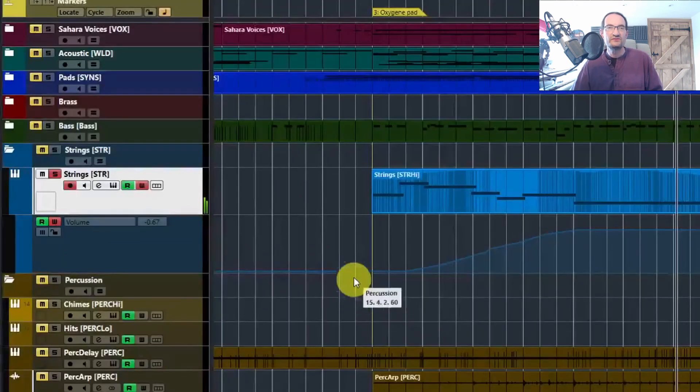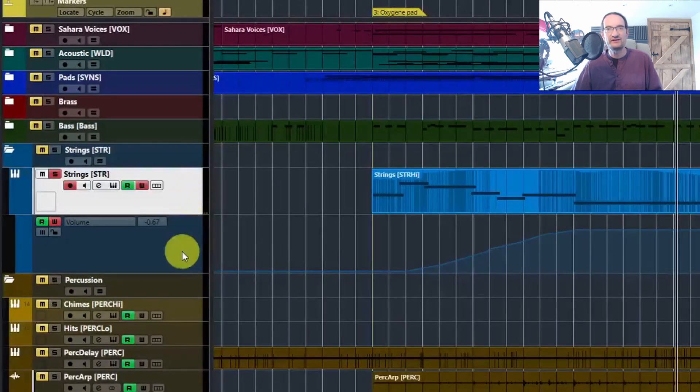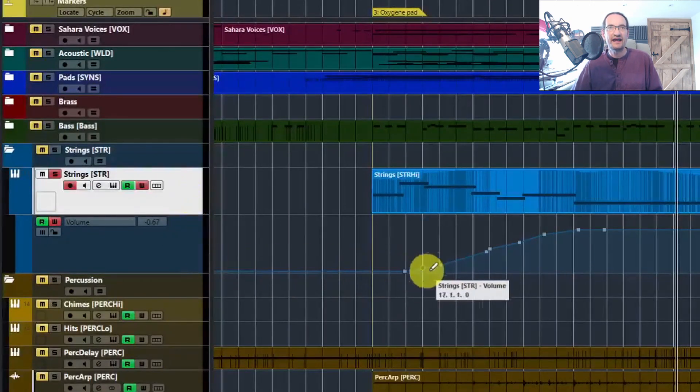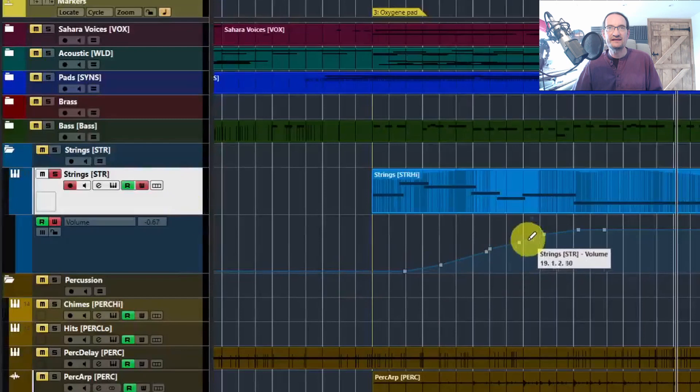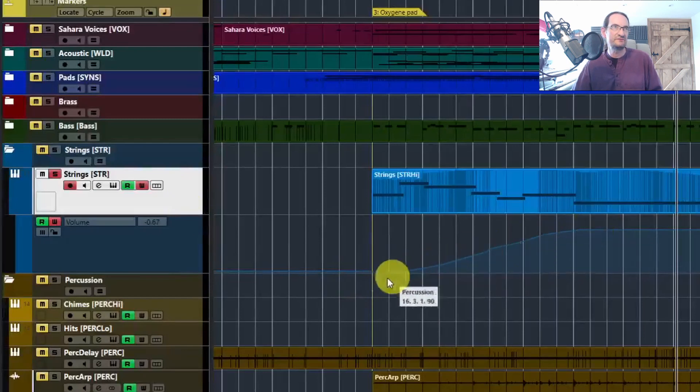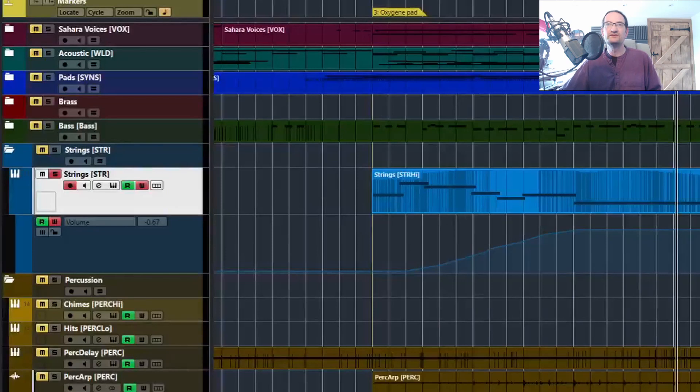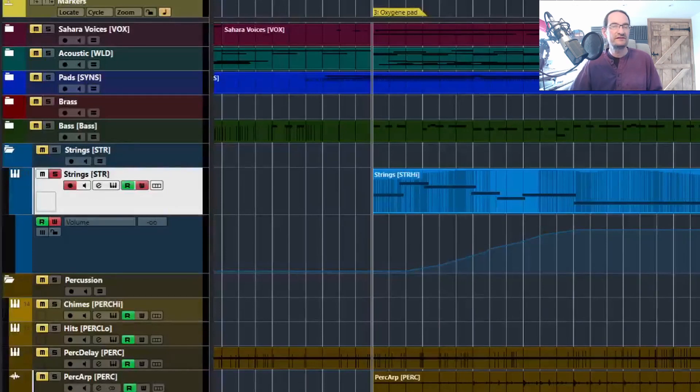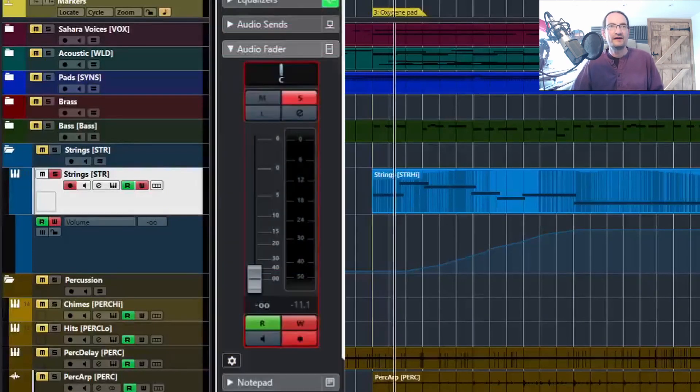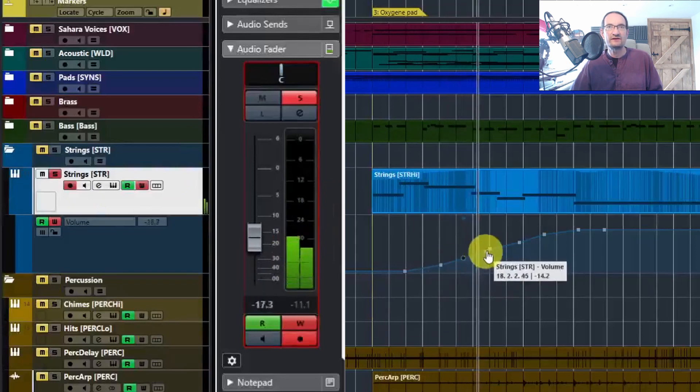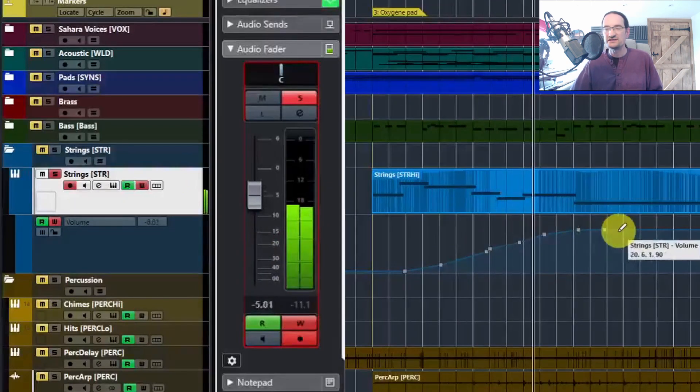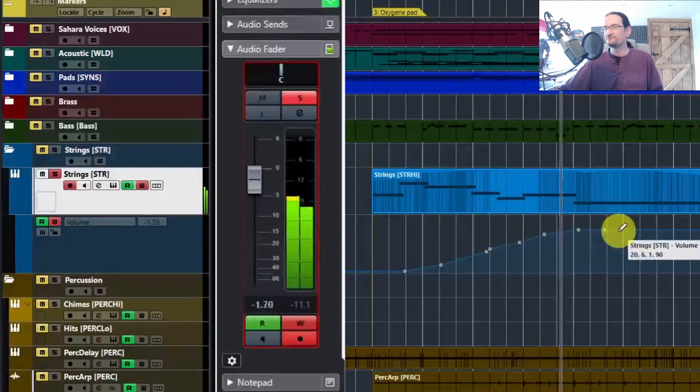Now what you will see is that it's created an automation lane underneath the part that you've just played, and that is the actual level of the volume. If you go back to the start and play again, you'll see the fader moving to the level of whatever is here.